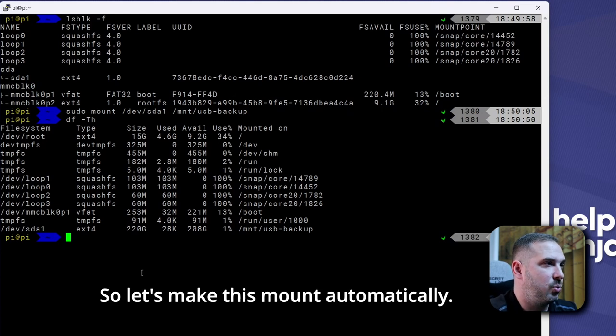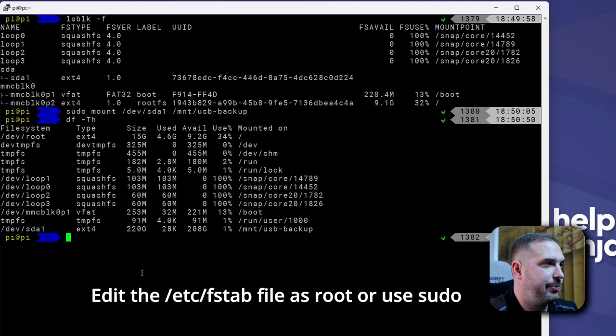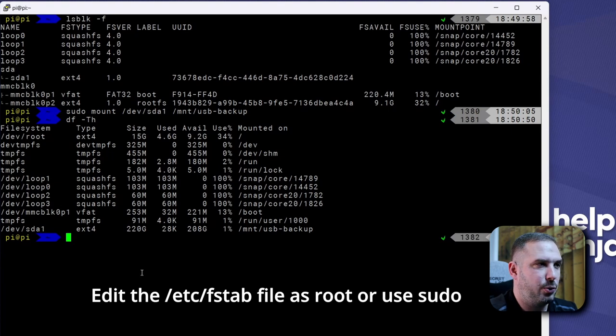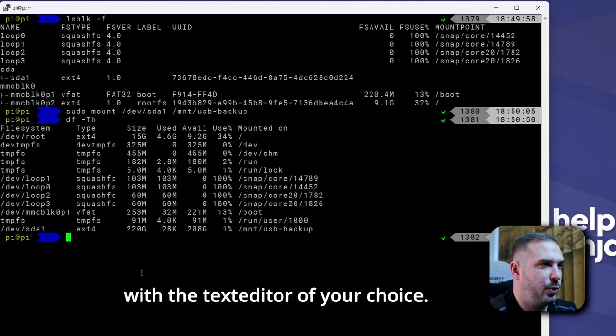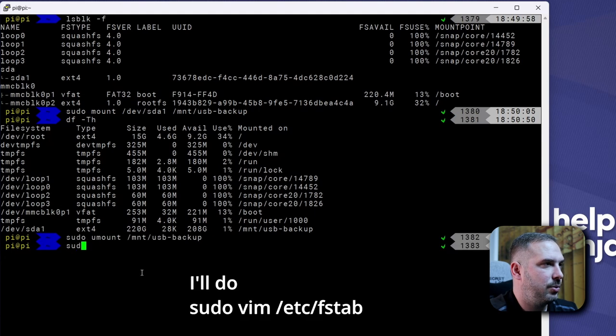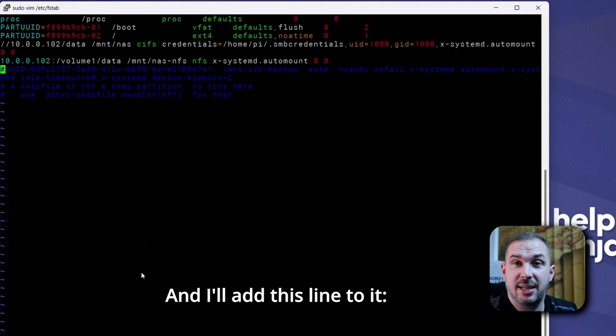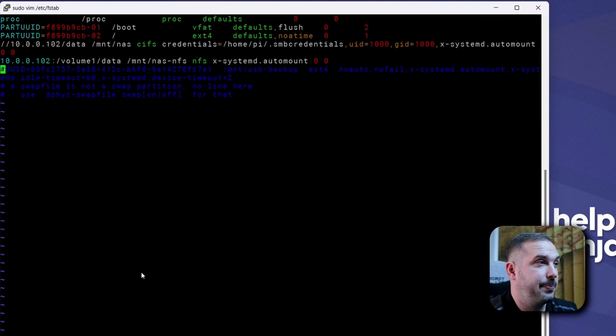So, let's make this mount automatically. Edit the /etc/fstab file as root or use sudo with the text editor of your choice. I'll do sudo vim /etc/fstab. And I'll add this line to it.